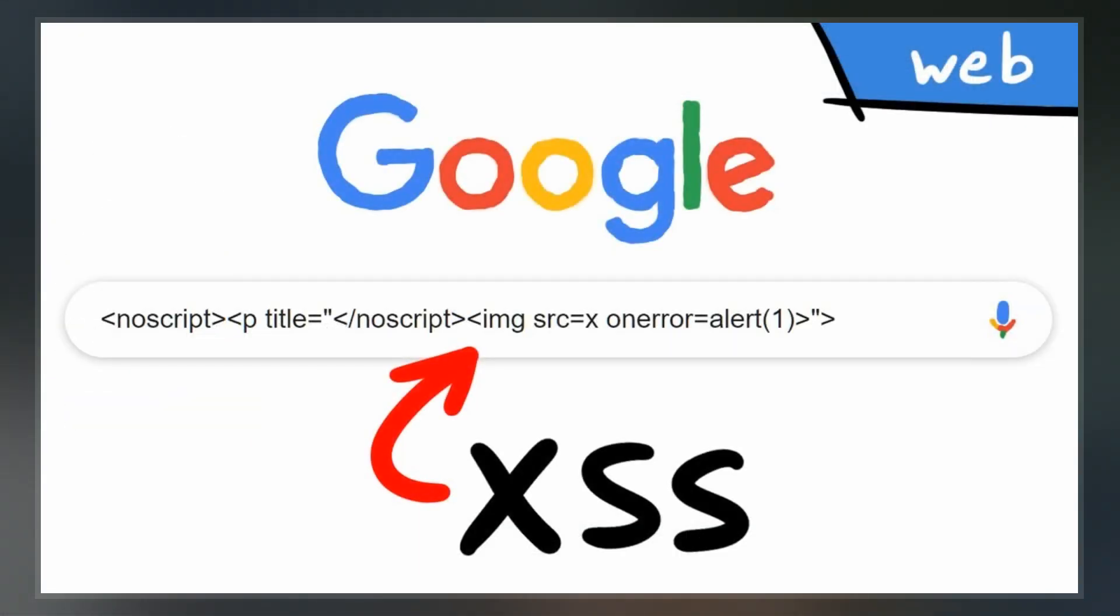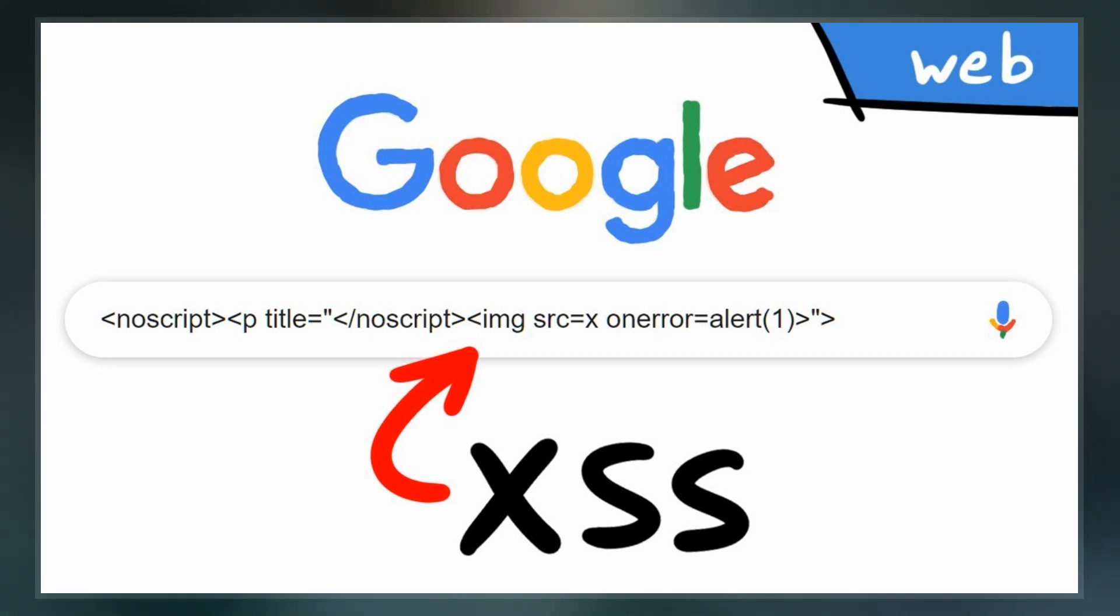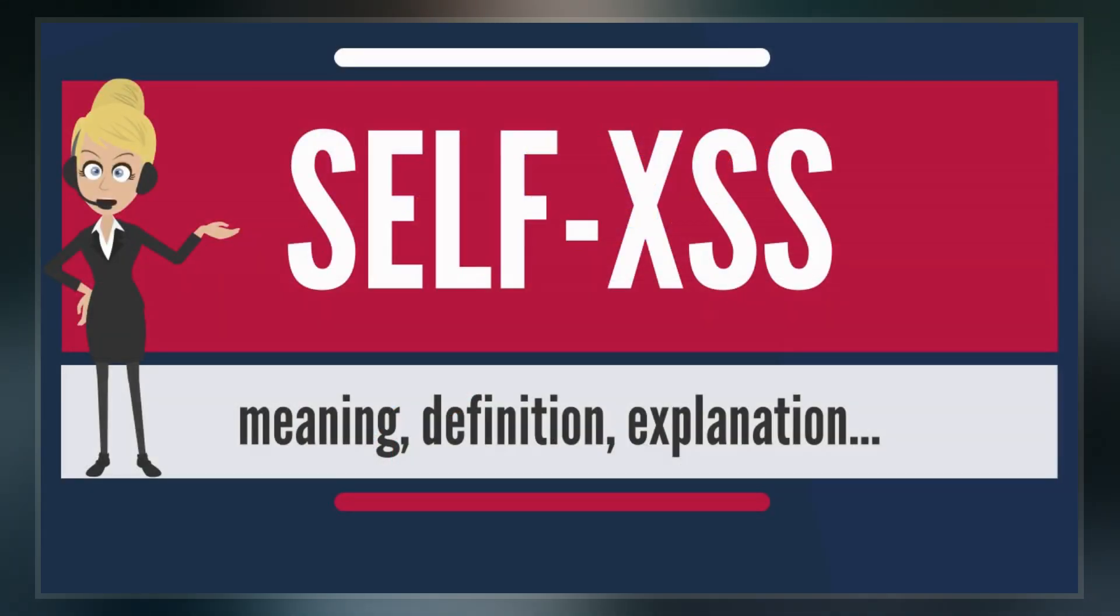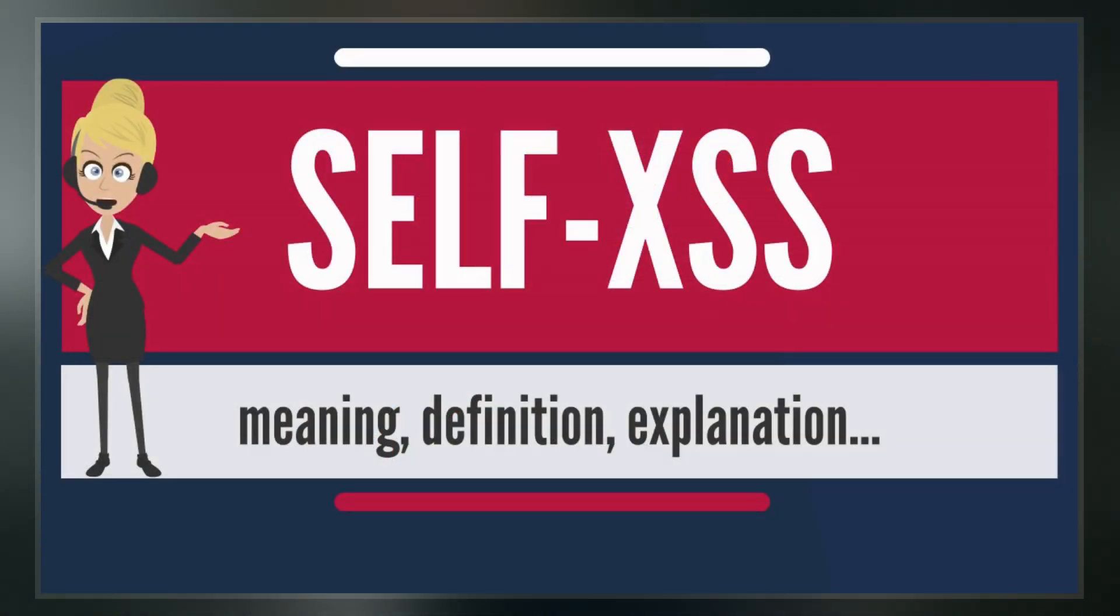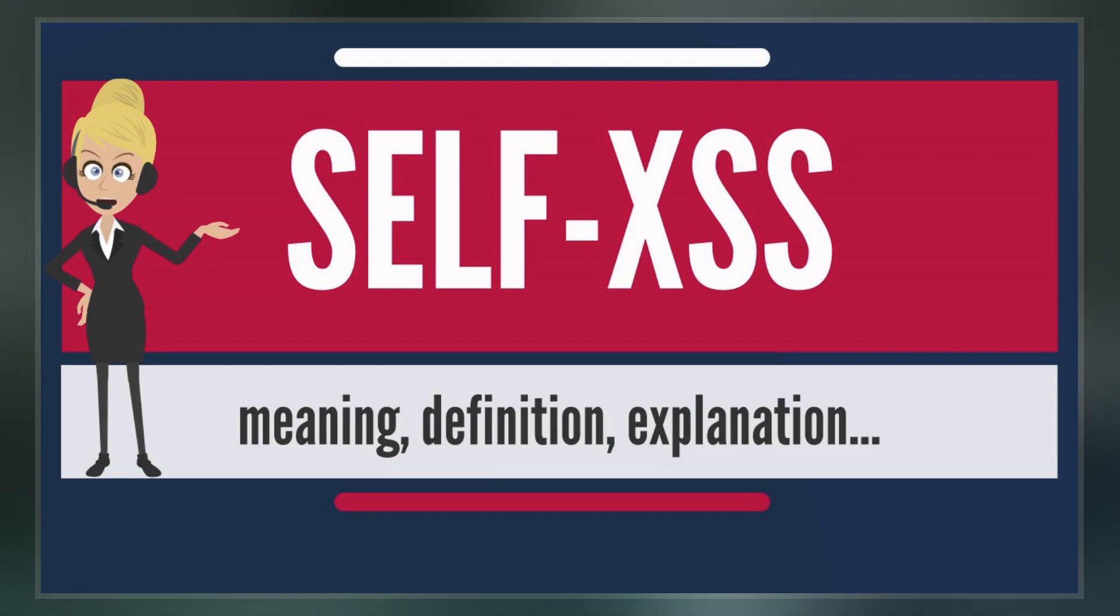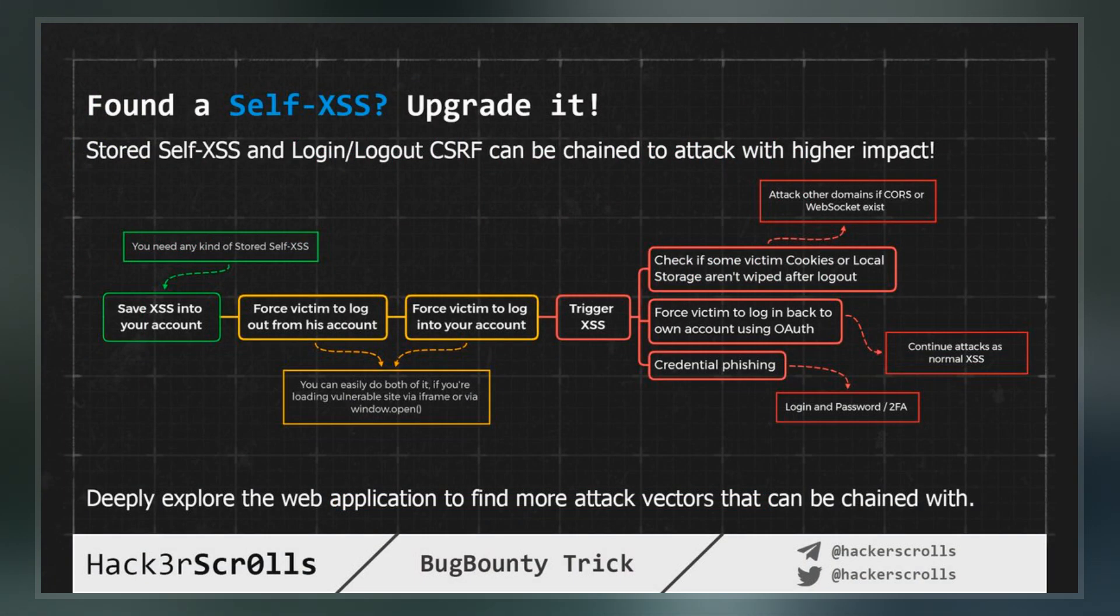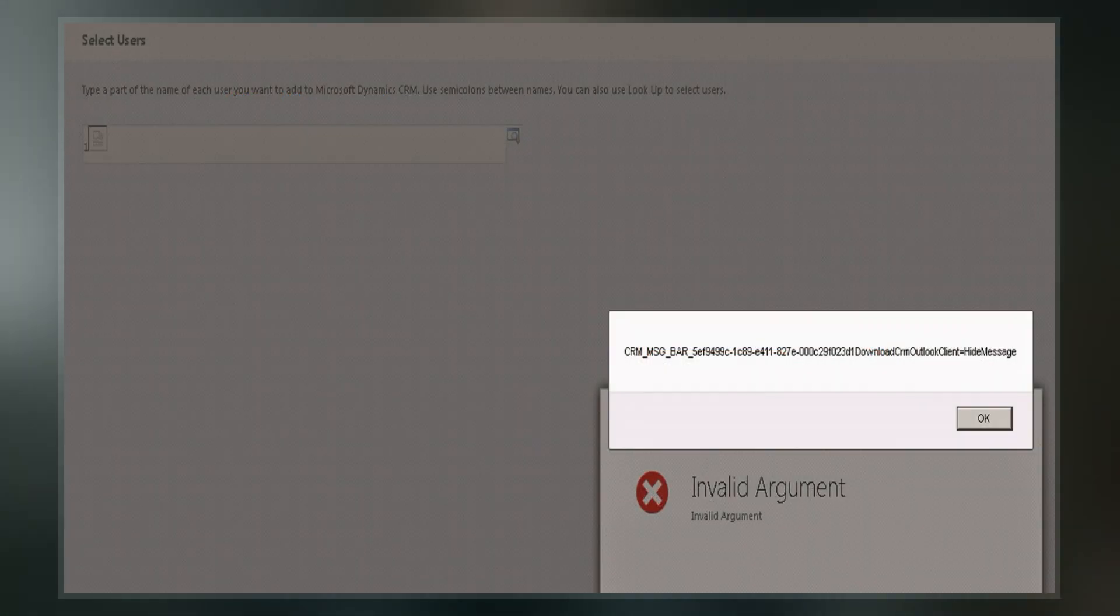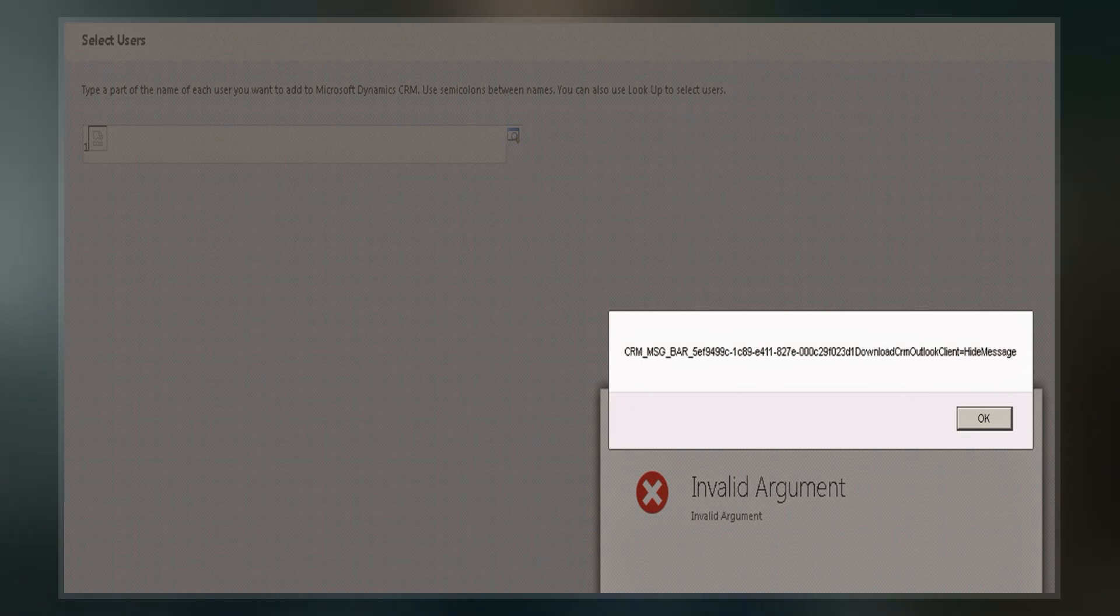Self-XSS operates by tricking users into copying and pasting malicious content into their browser's web developer console. Usually, the attacker posts a message that says by copying and running certain code, the user will be able to hack another user's account. In fact, the code allows the attacker to hijack the victim's account.